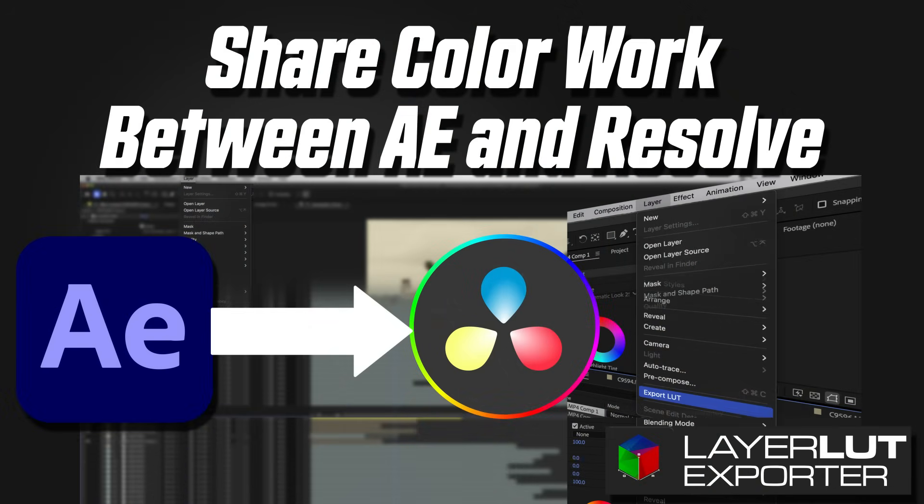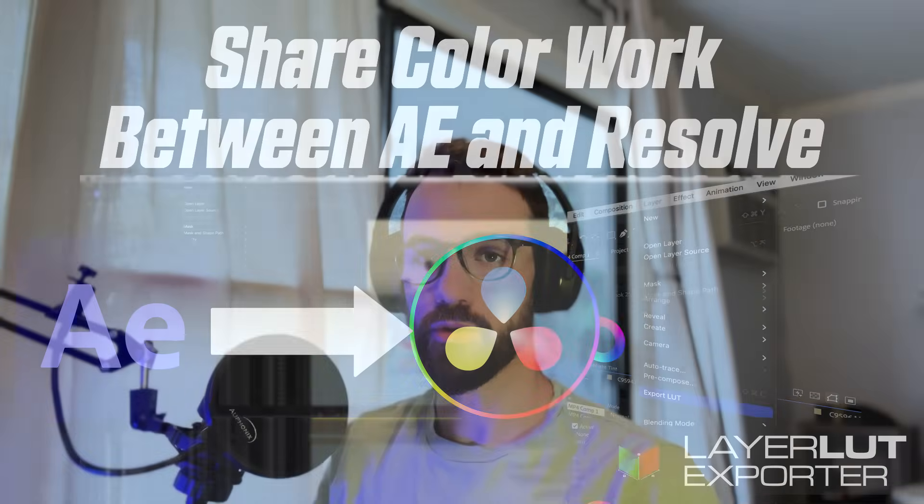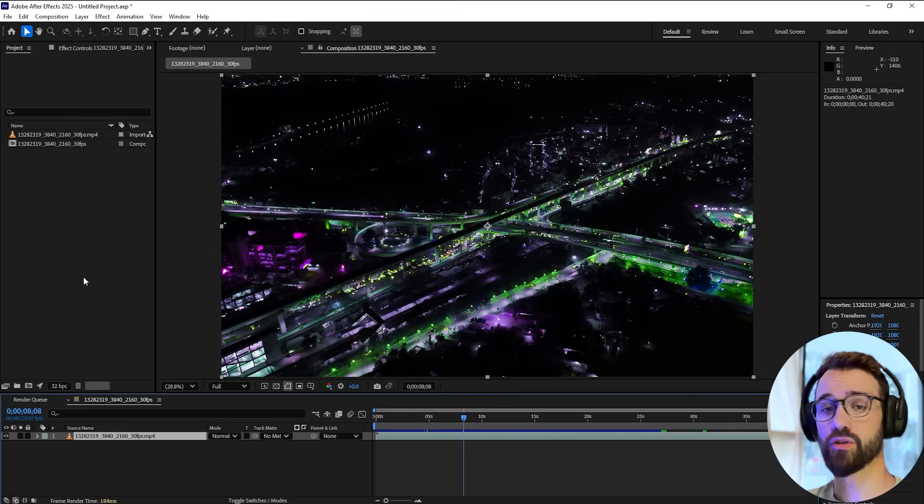Not only are a lot of Adobe users switching over to Resolve for their color correction and even basic editing, After Effects was also missing the ability to export LUTs out of the program, which you can now do.